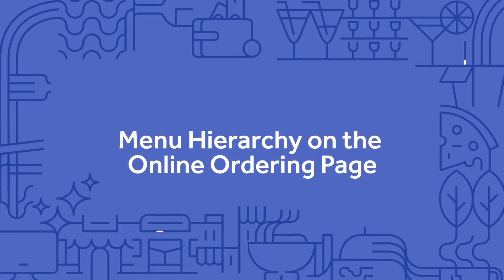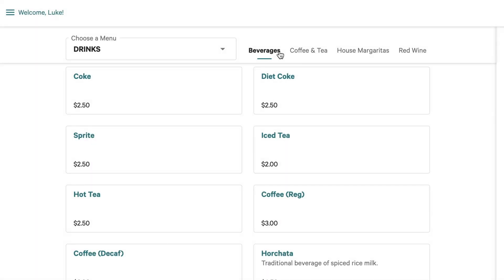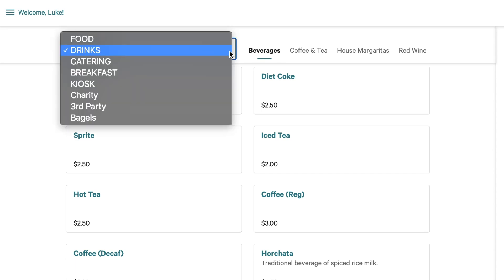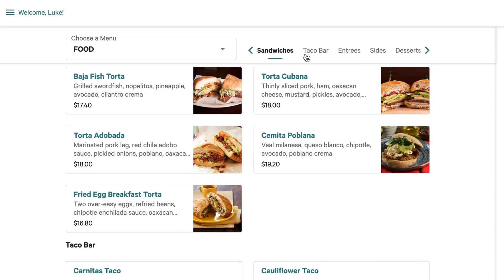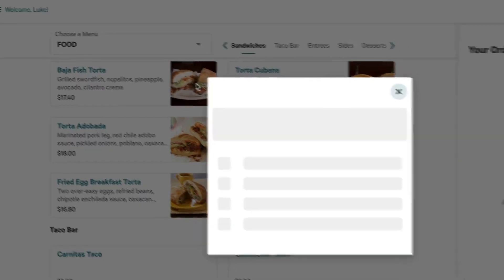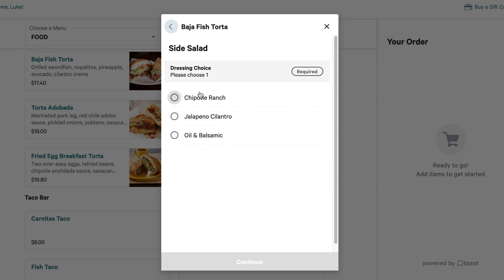Your menu will also be organized using this hierarchy on your online ordering page. After selecting a menu from the drop-down menu at the top of the page, groups can be selected using the tabs to the right. After selecting an item, modifiers can be added in this window. If you'd like to learn more about menus, visit us at central.toasttab.com.